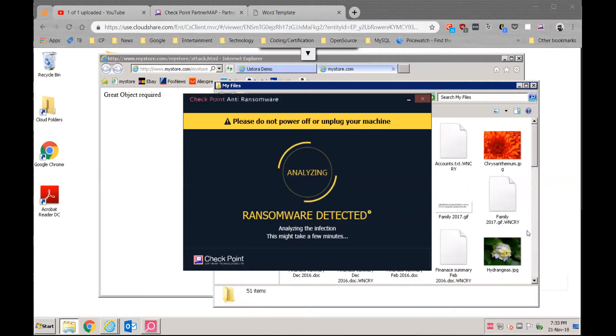And then our anti-ransomware has detected the malicious activity and the malicious activity is now being analyzed.